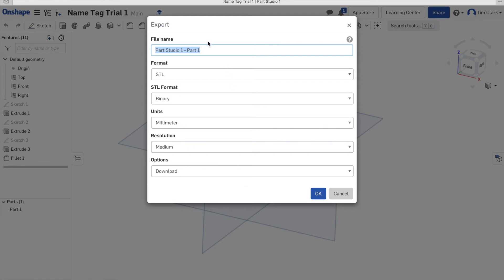It will now give you a file name option. I'm just going to call mine name tag.